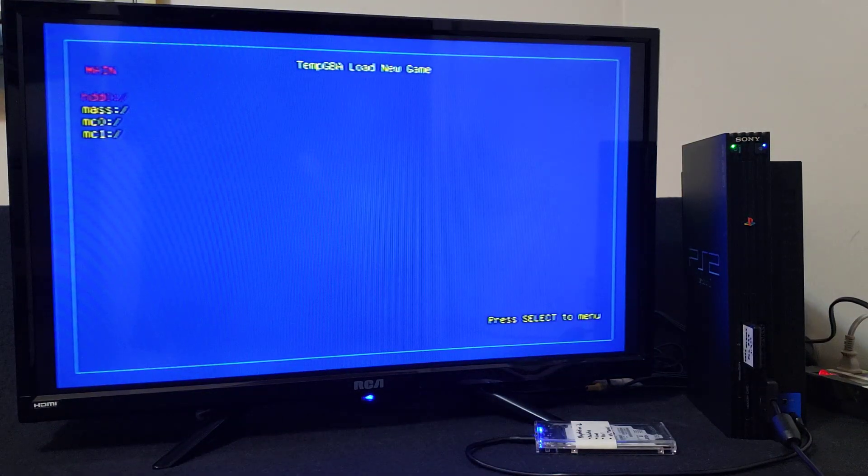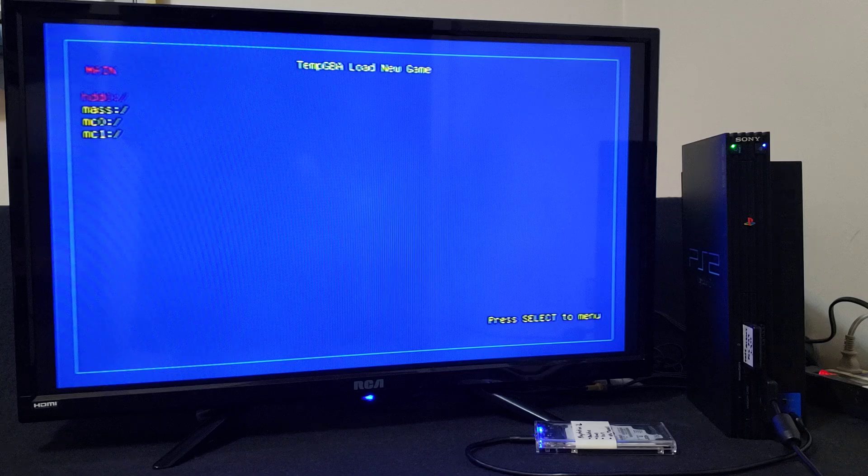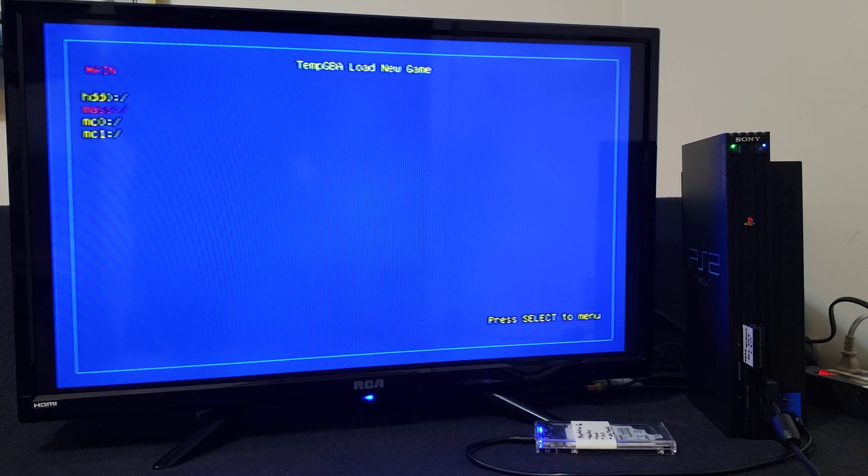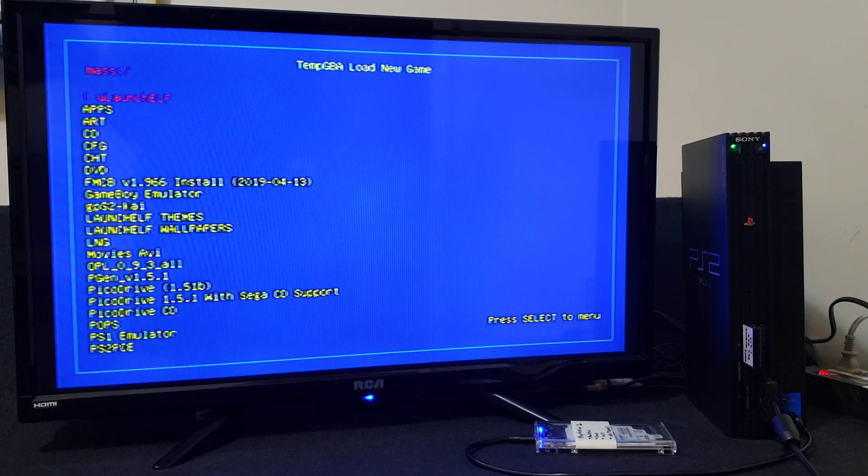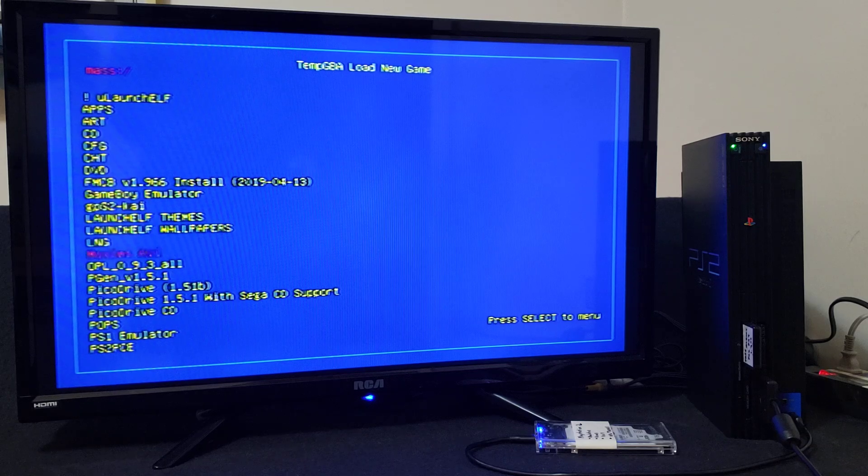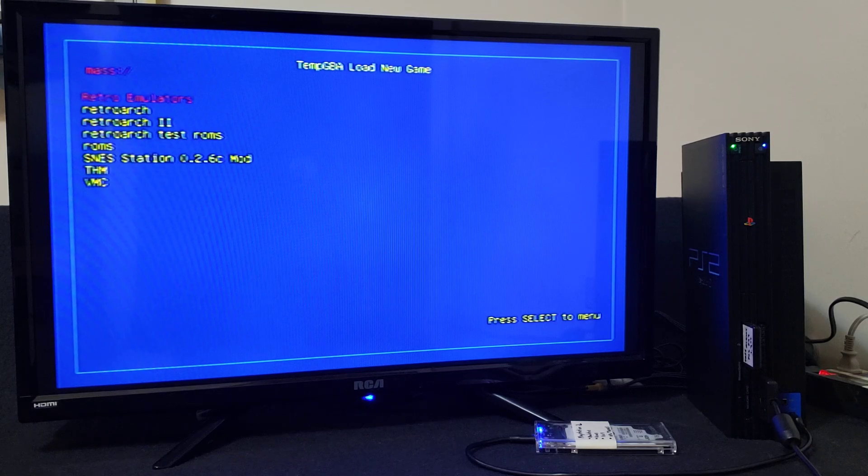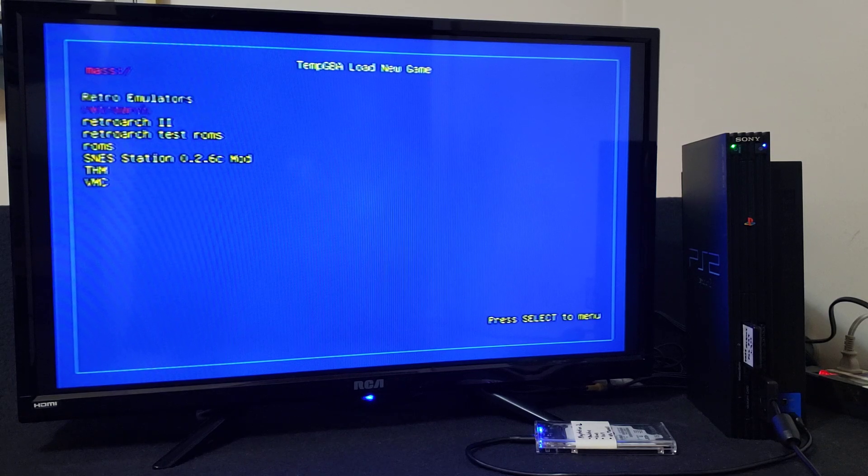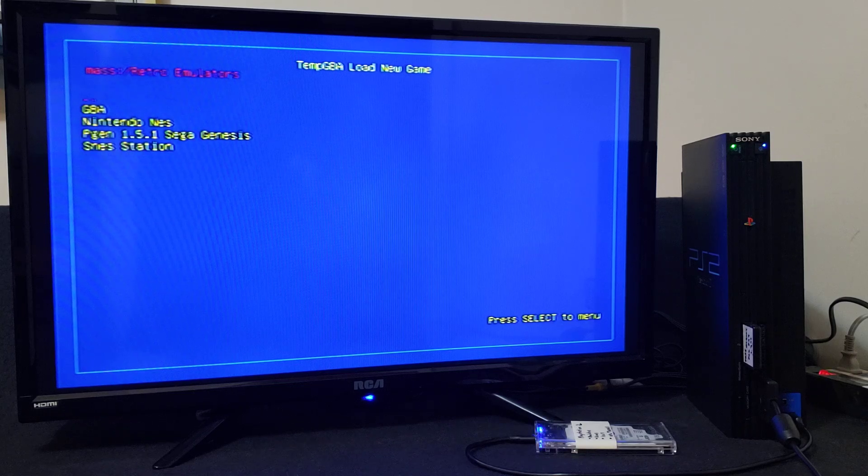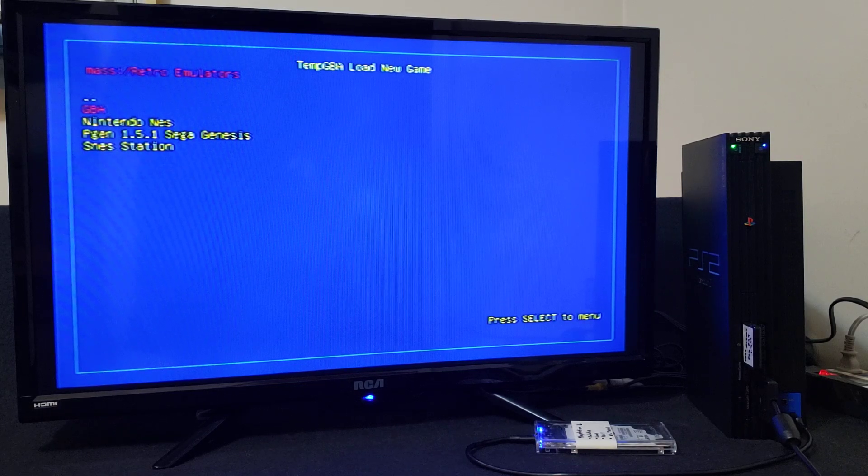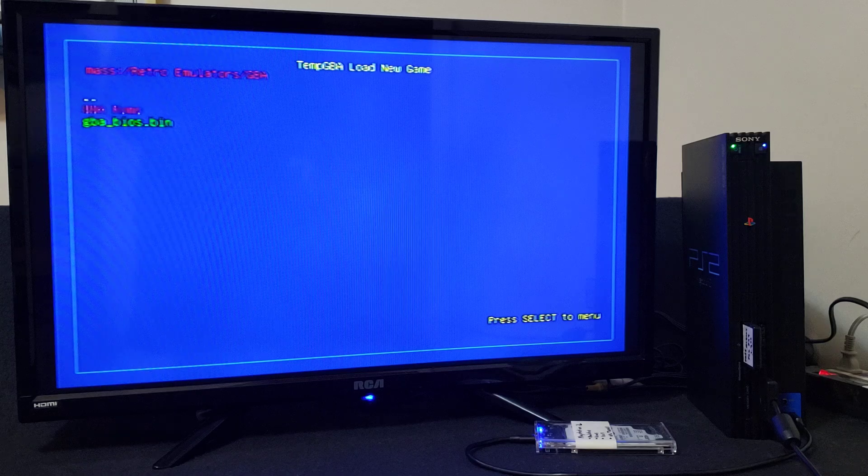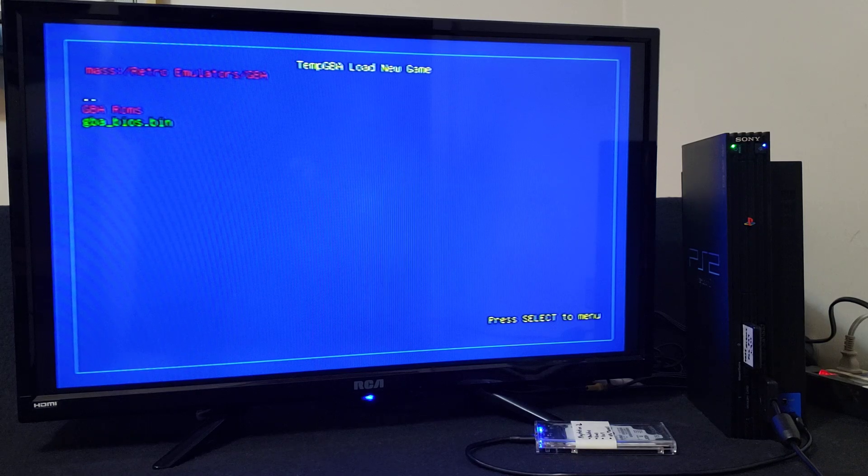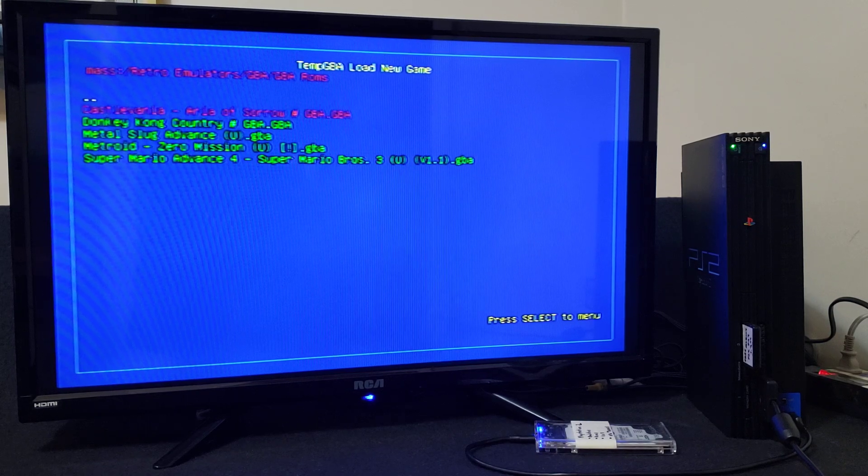So this is a pretty basic emulator. Now go down to mass, which is your USB. Now find where you have your ROMs. So mine's in the same folder, Retro Emulators, and then GBA, GBA ROMs. So here's all my ROMs.